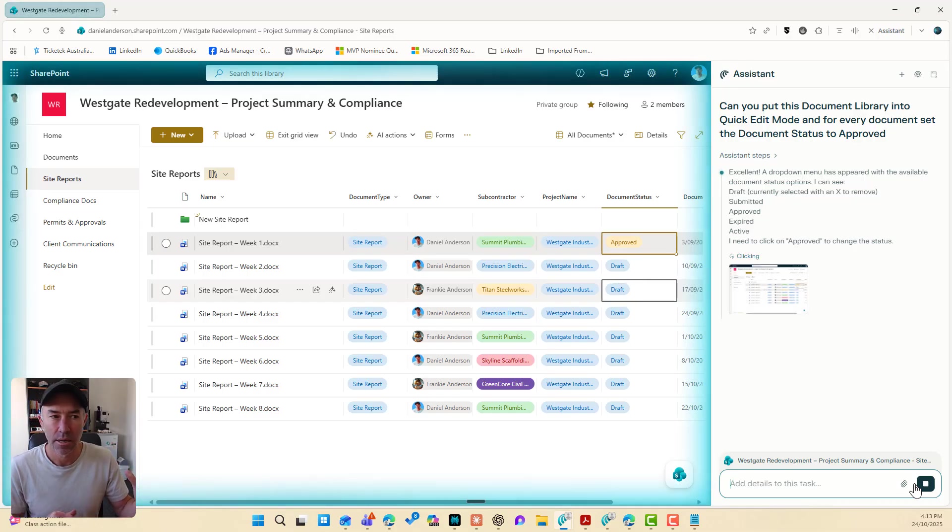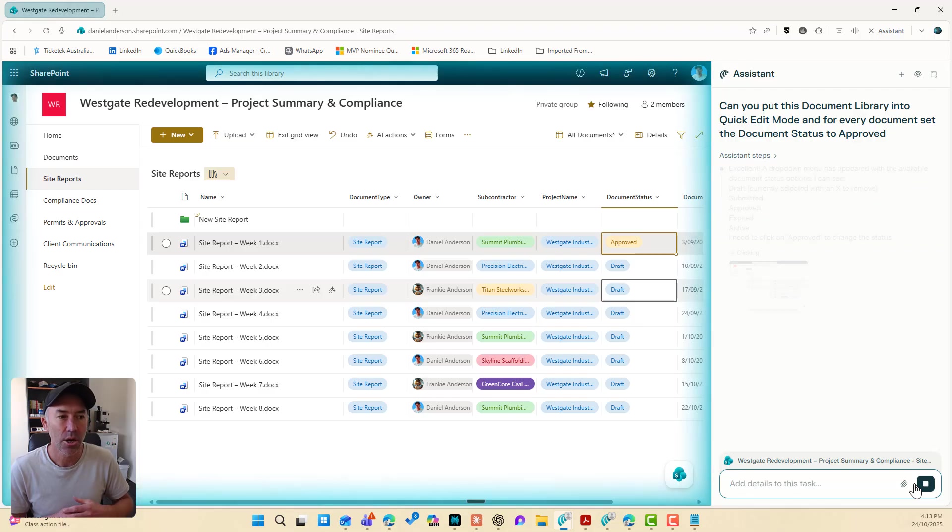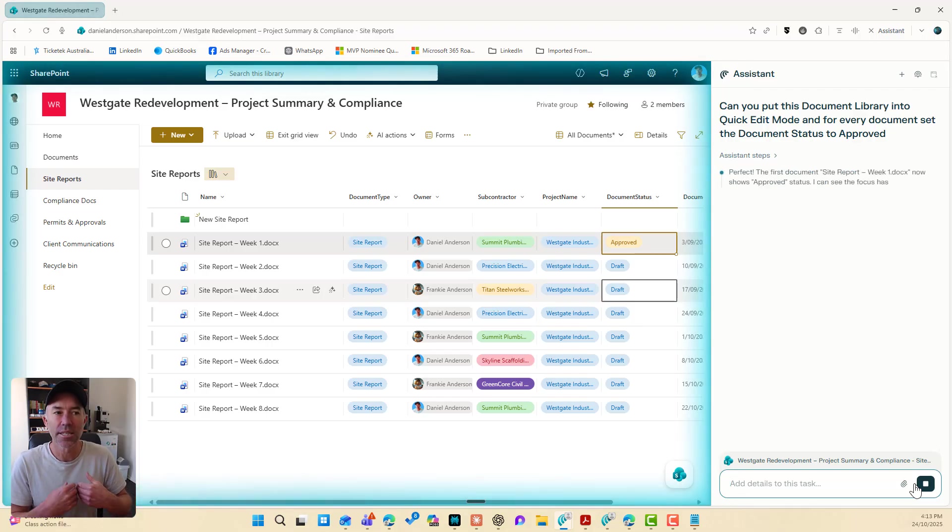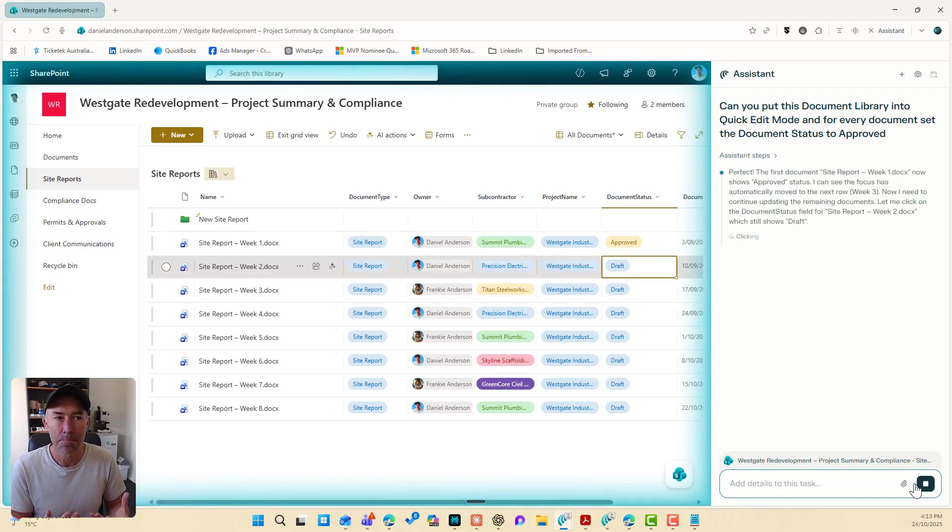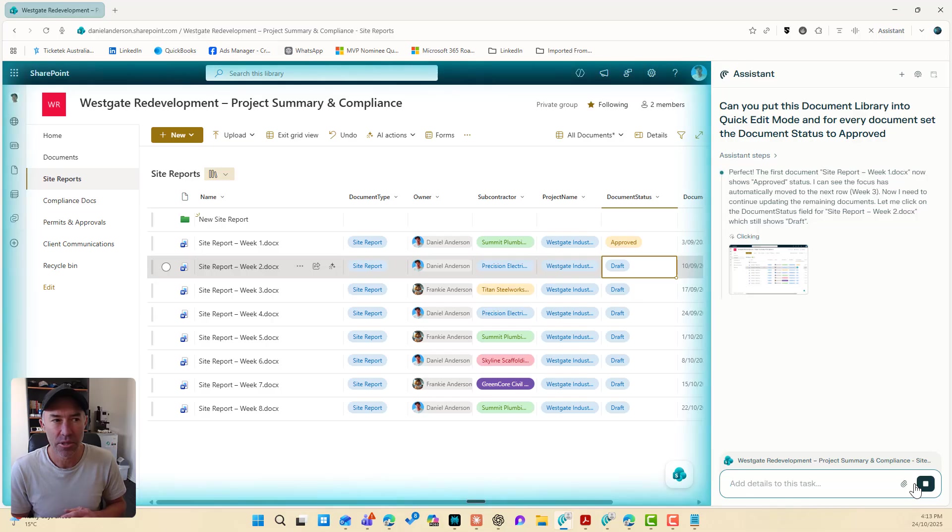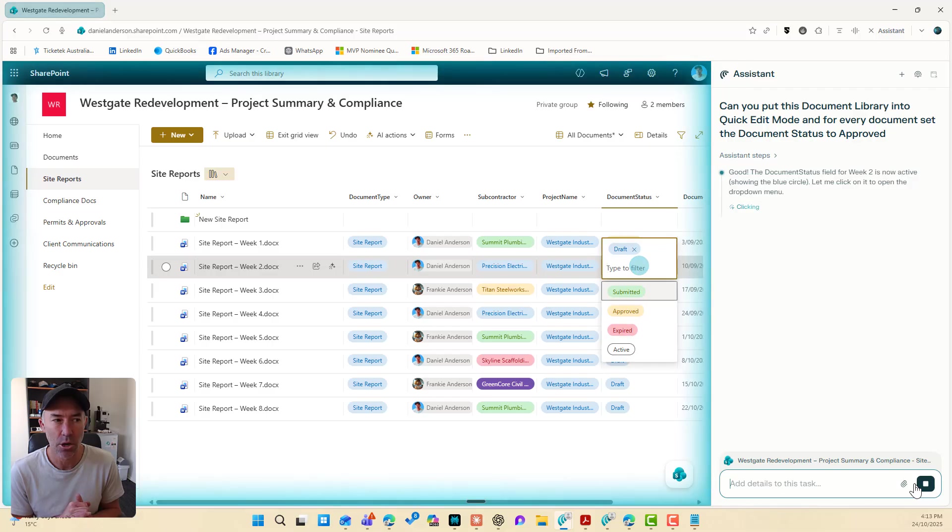It's approved. Now we're going to move on to the next ones. So as we can continue to see, it's just verified for itself. Perfect. The document set site report week one now, and then it's going to go to week two.